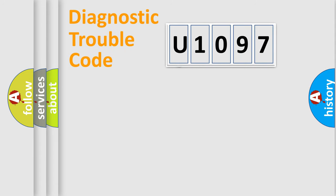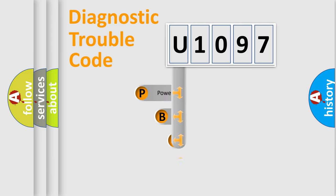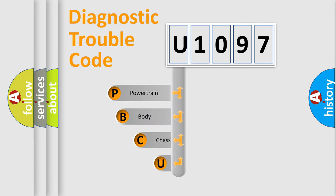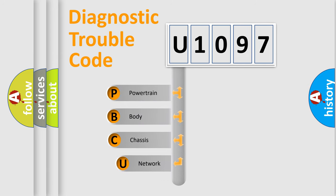First, let's look at the history of diagnostic fault code composition according to the OBD2 protocol, which is unified for all automakers since 2000.